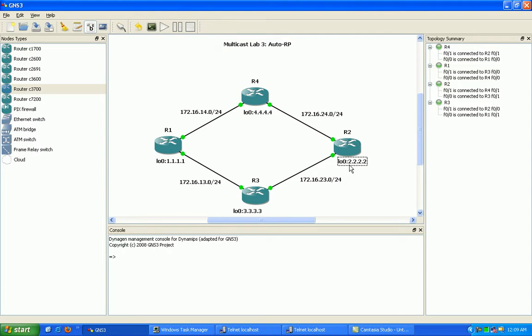A couple of things about Auto RP: first, we can have multiple rendezvous points within the Auto RP implementation.